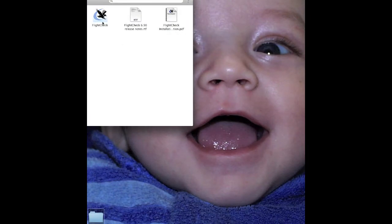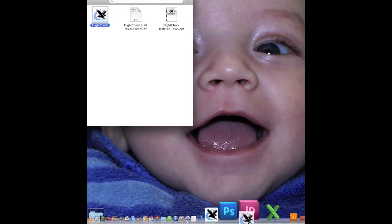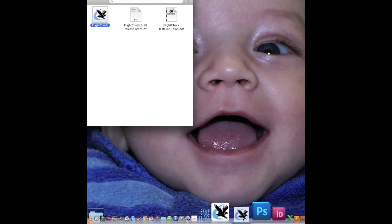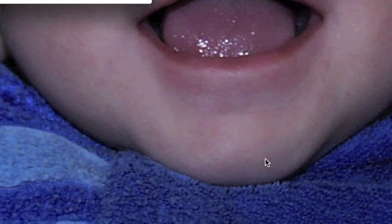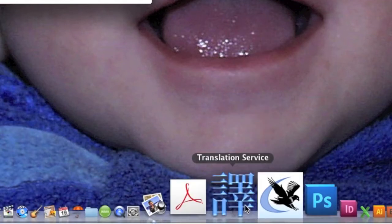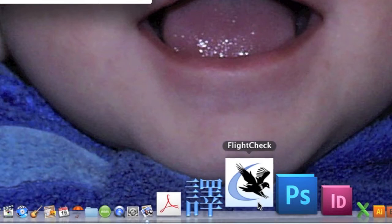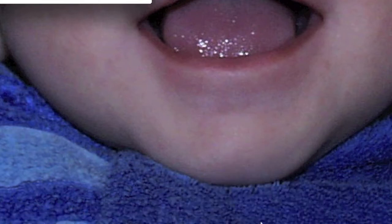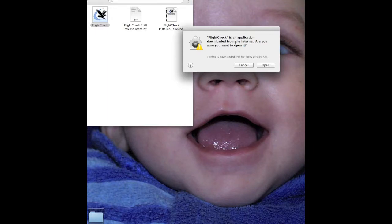Now, what I like to do is then take the FlightCheck icon, the application file, and put it in my dock. And now, I'm going to get rid of that old FlightCheck there. There we have it, ready to go. And now, let's launch it and see what happens. FlightCheck is an application downloaded from the internet. Are you sure you want to open it? Yes, we do.